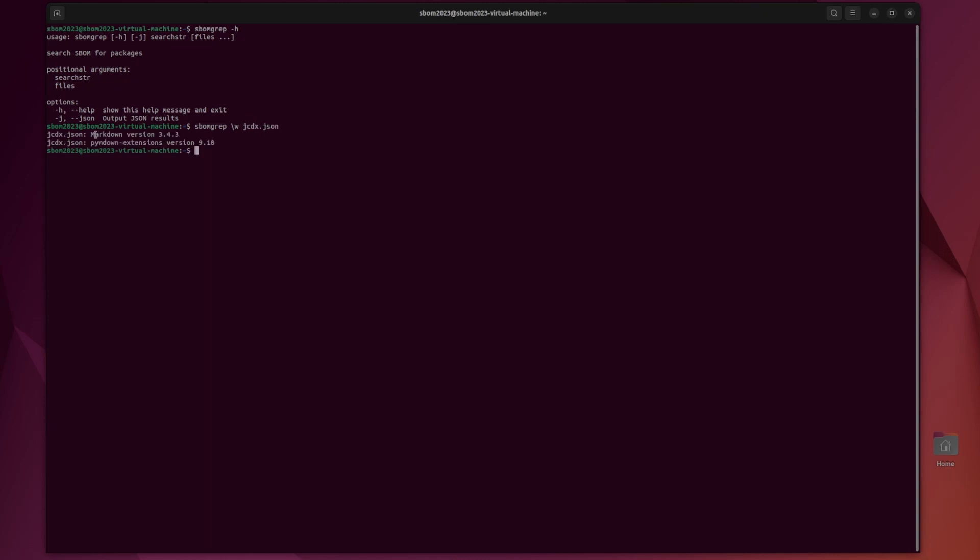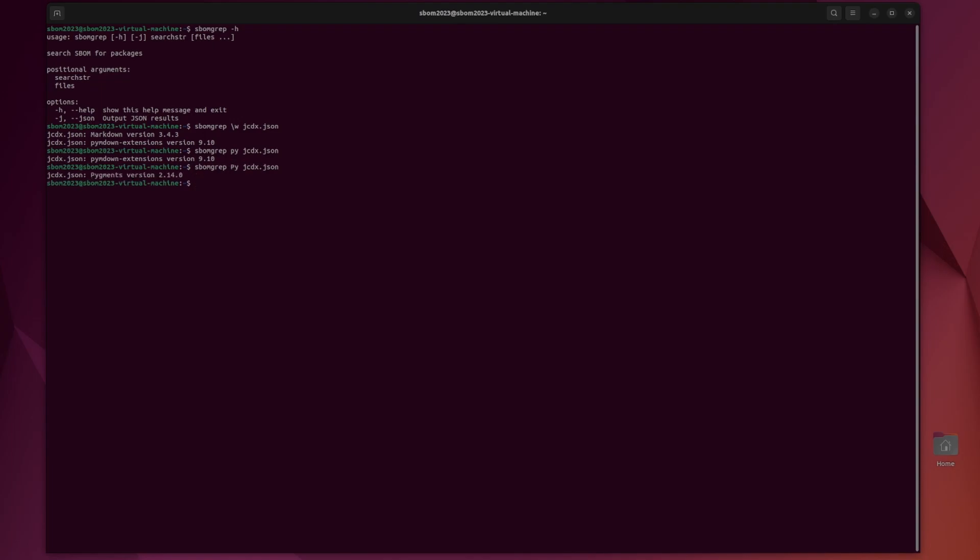And as you can see we get markdown and pi down extensions. If we change this to py, we can see we just get pi m down. And if we change this to a capital P, we get a different one. Pyegments.